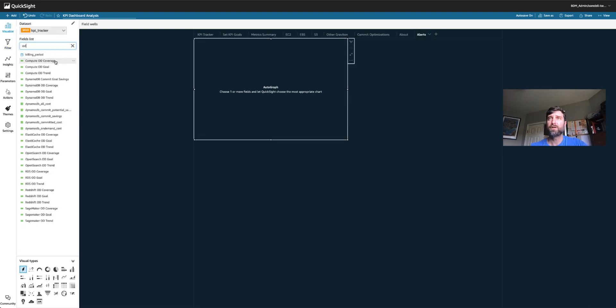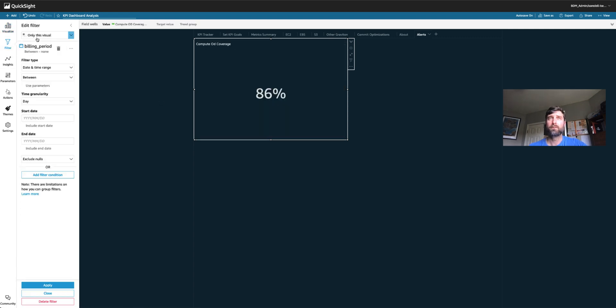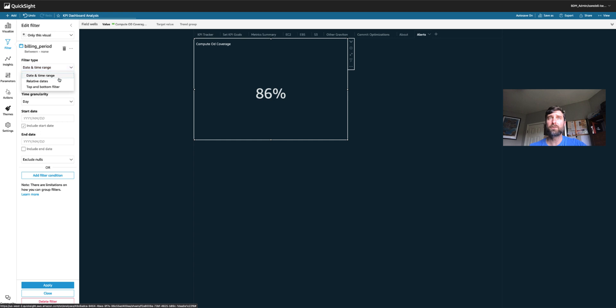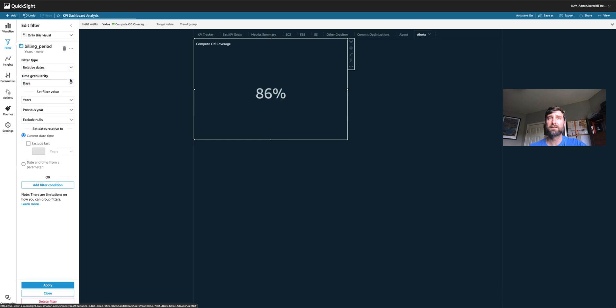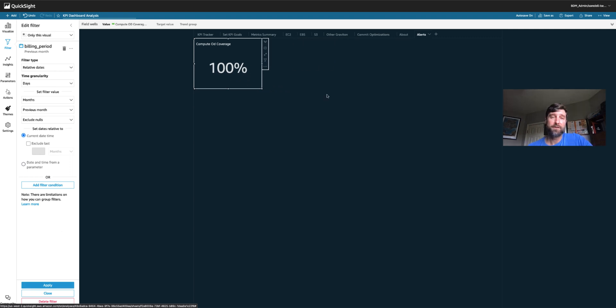Let's get started by using our compute on demand coverage. So if we drag this in, it defaults to 86%. Let's add a filter. We want the billing period to only include relative dates, months, previous month. So we were at 100% on demand coverage in our previous month. That's pretty bad. We'll set up some alerts so that we get alerted of this in time to do something about.